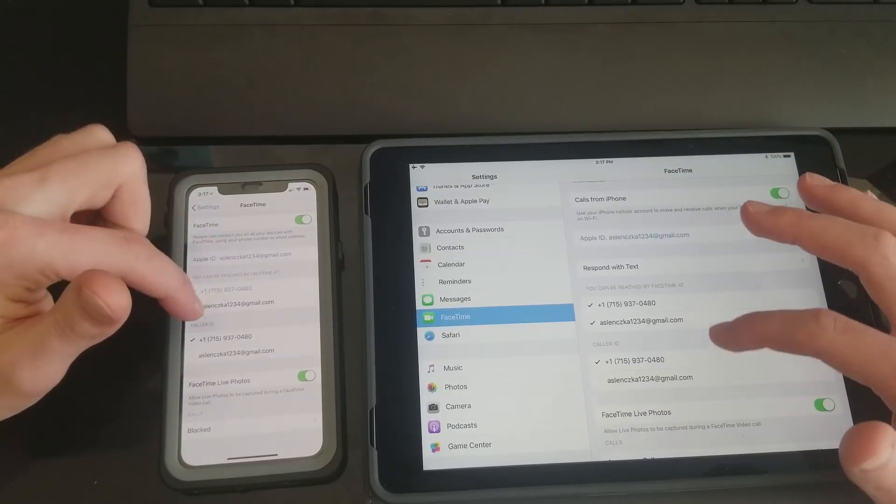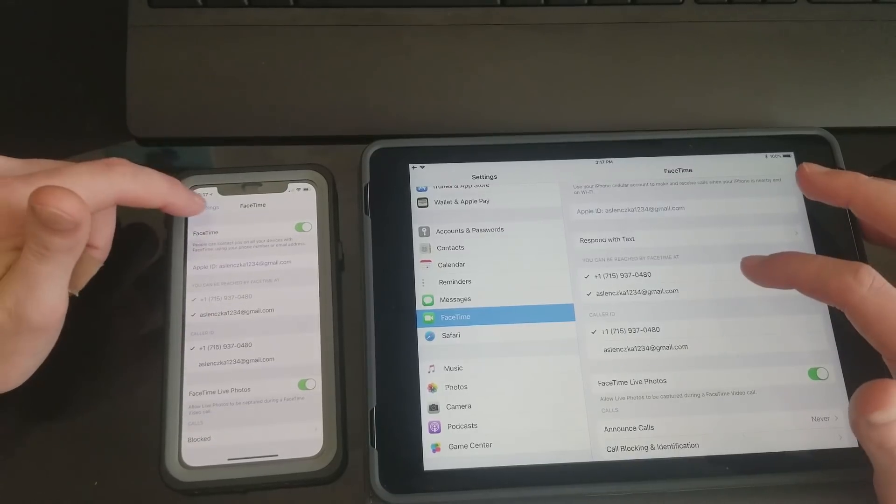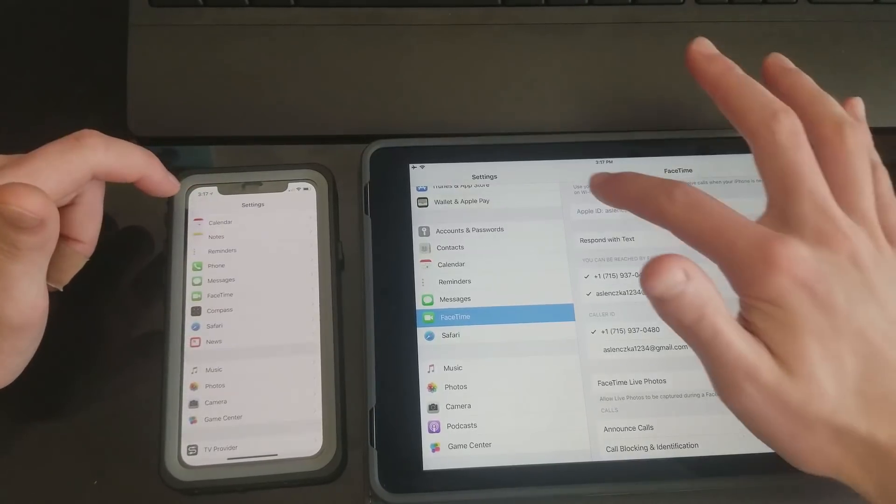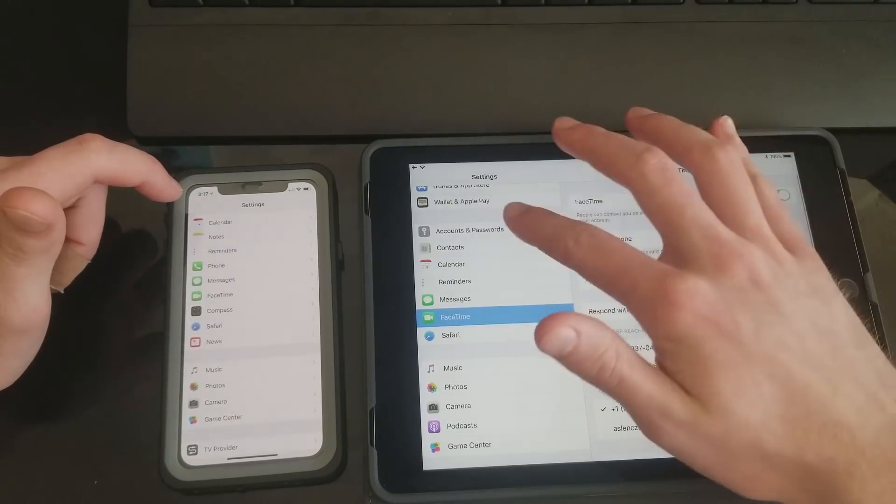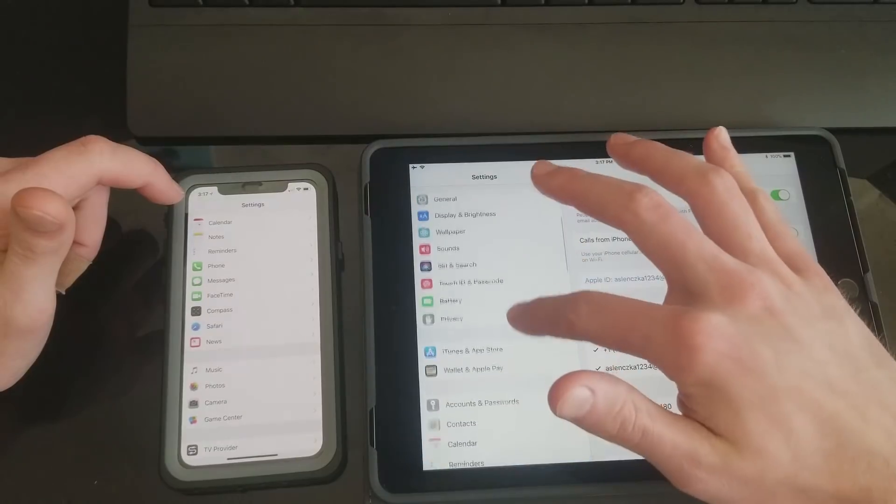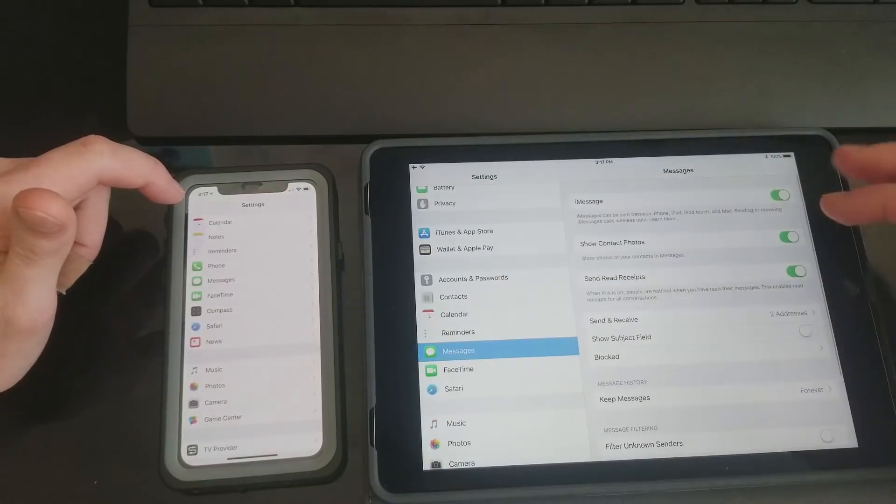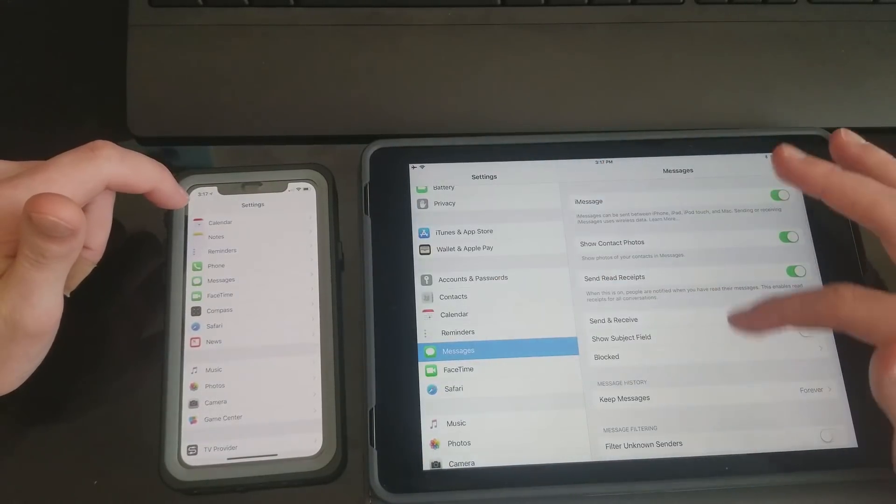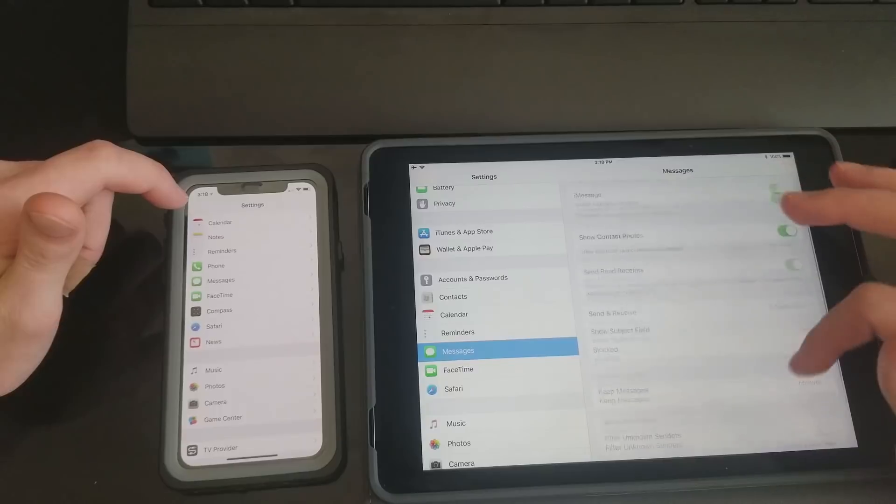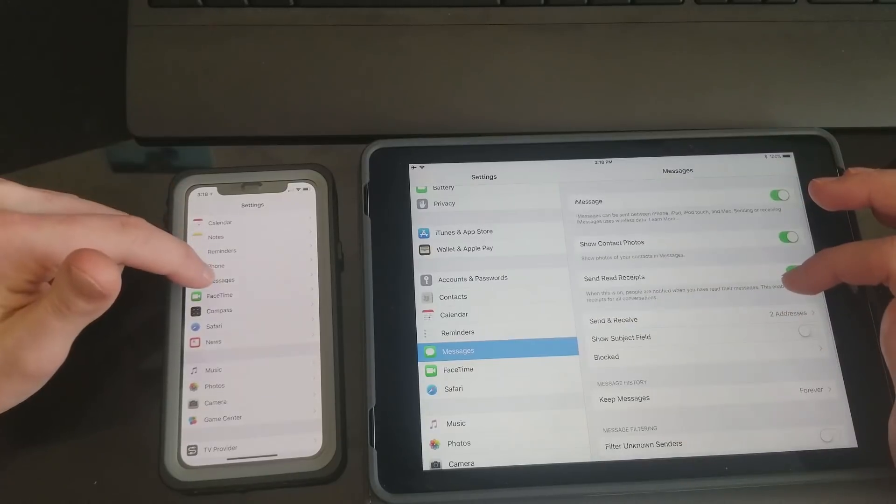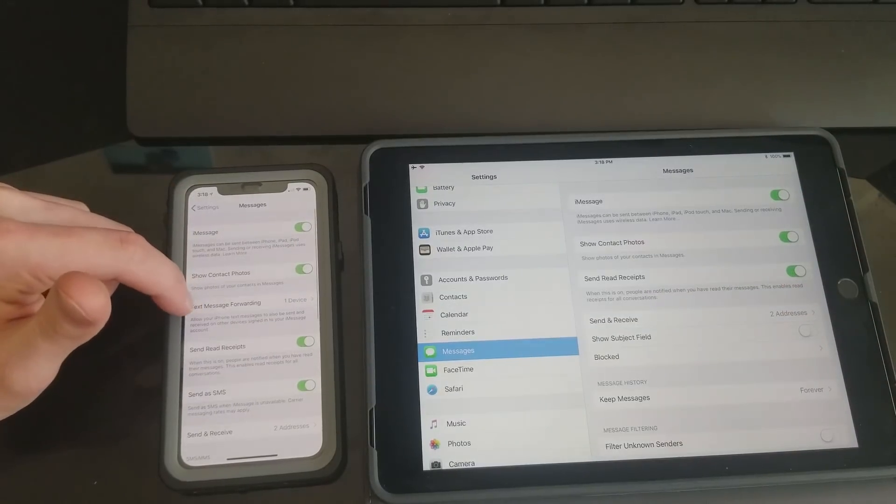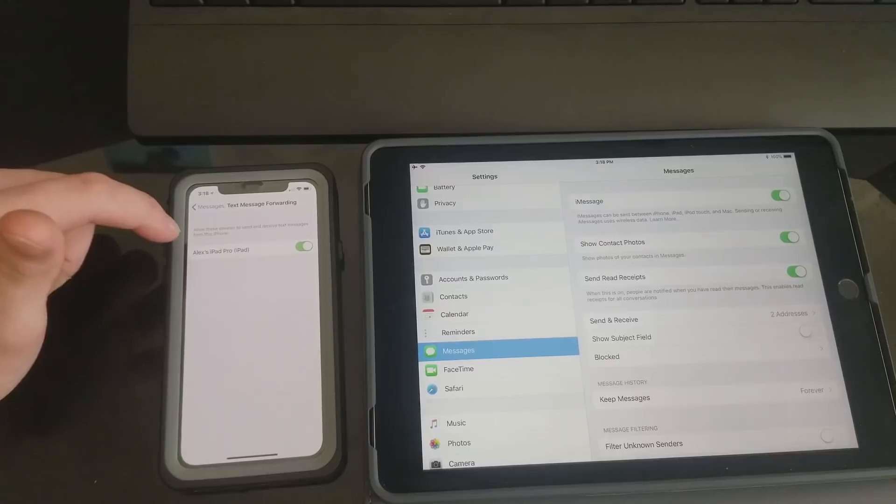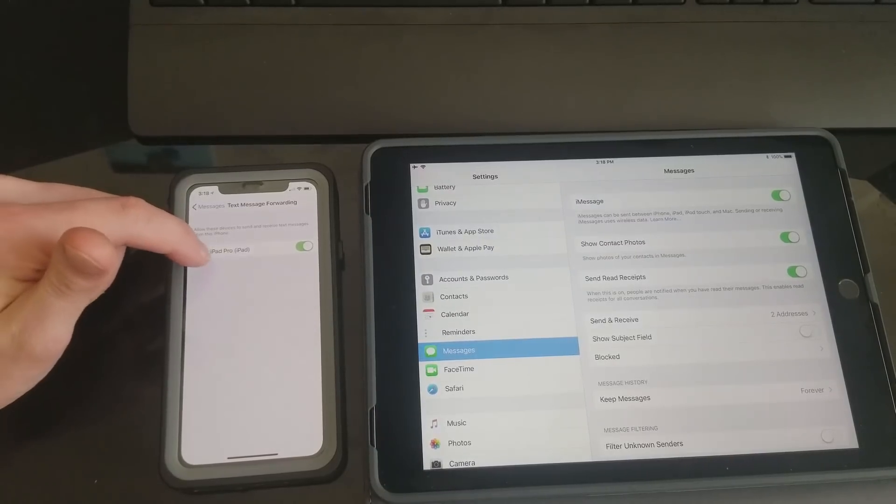Once you have that done, then you should be all set. You're not going to have to do anything else on your iPad here. The iPad is all good to go, but on your iPhone you want to make sure that under Text Message Forwarding you check that and then make sure that the iPad Pro, whatever you have, is toggled on right here.